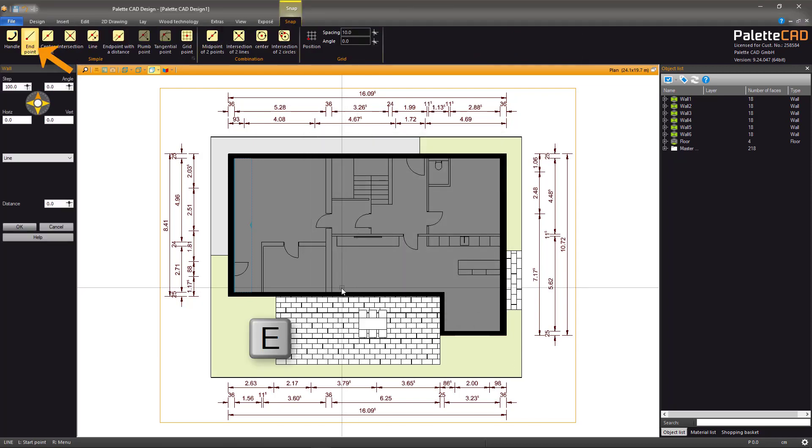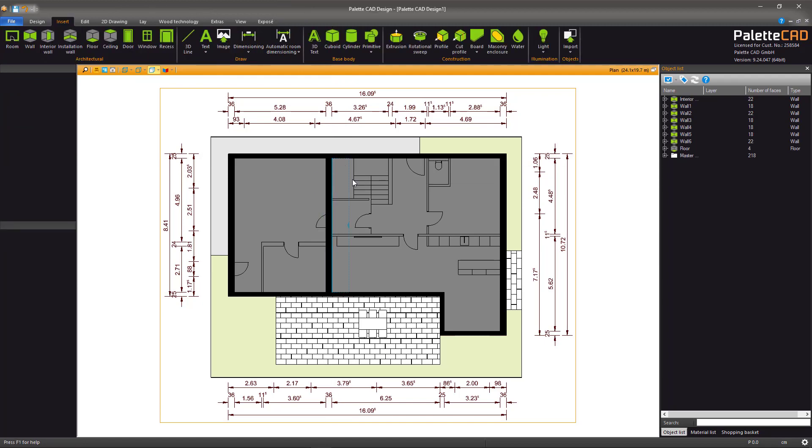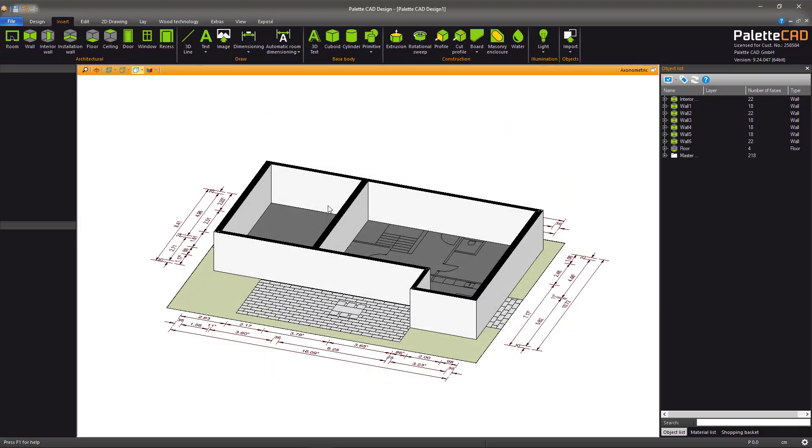Using the Endpoint function again, you can lay your first inner wall. Take note that as you do this, the floor will be split into two different pieces.